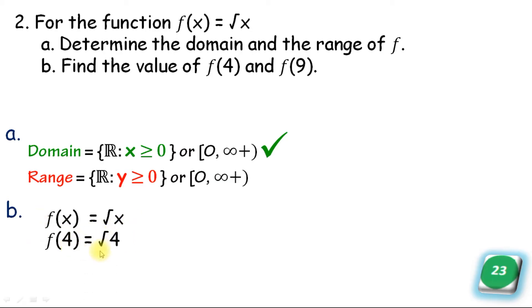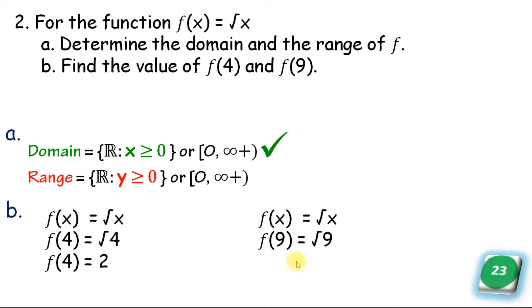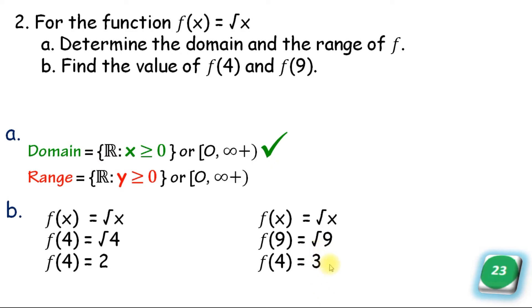F of 4 equals the square root of 4, so f of 4 equals 2. And f of 9 equals the square root of 9, which equals 3. So these are the two values.